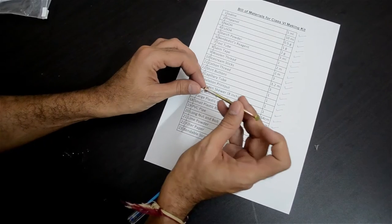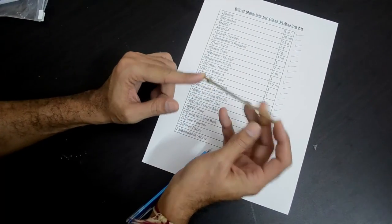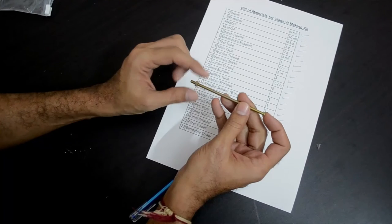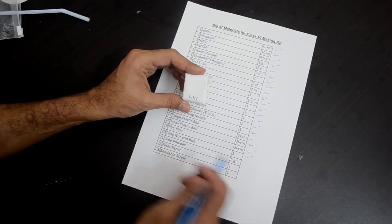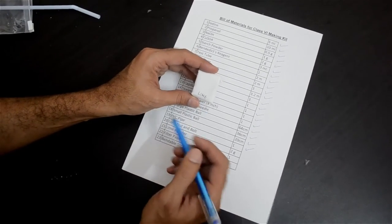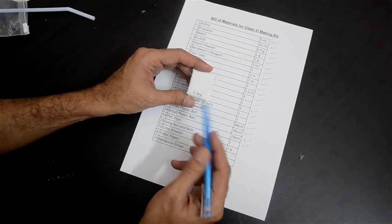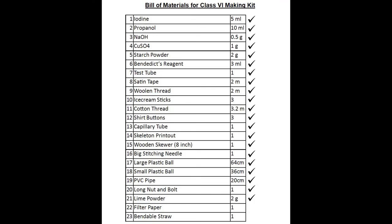There is a long bolt with a small nut fixed to it — around 4 inches long. This is for the camel foot activity. There is also a paper packing for the lime powder. Most of you would have it labelled; in case you don't, the paper packing is used for only two items — one is the starch powder and the other is lime. So around 2 grams of lime powder.